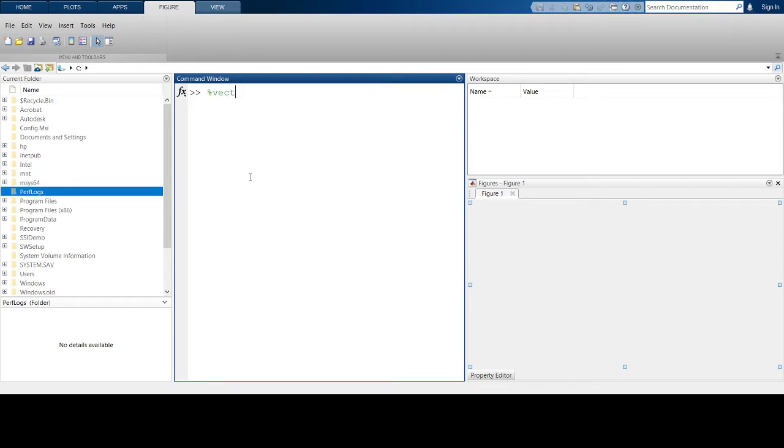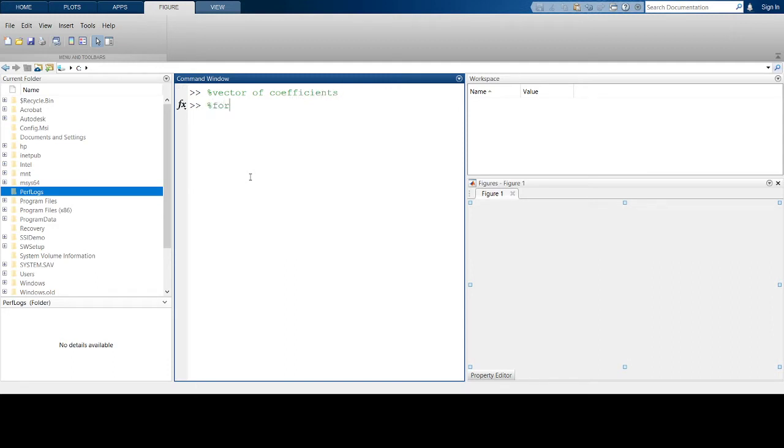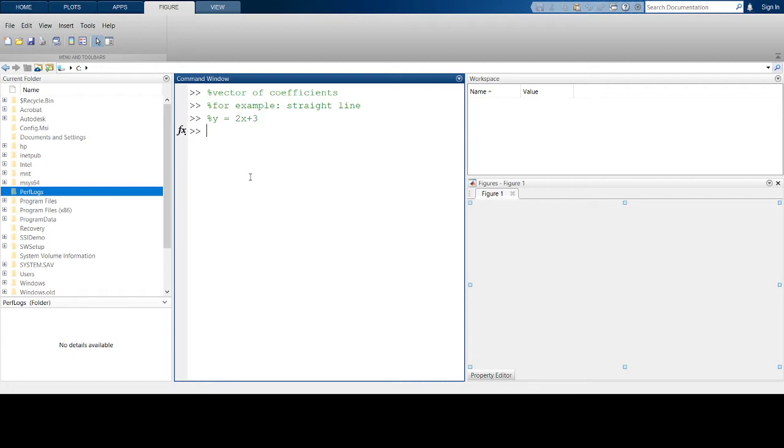Let's start by introducing this vector of coefficients. If I have a straight line equation, say y = 2x + 3, I could represent this using a vector of coefficients: [2, 3].